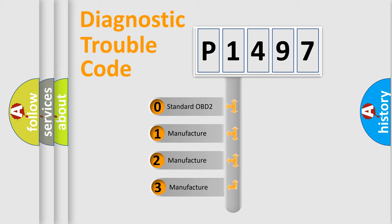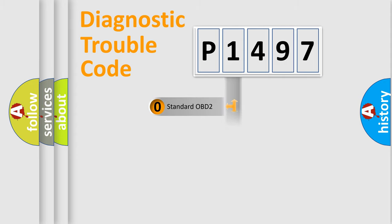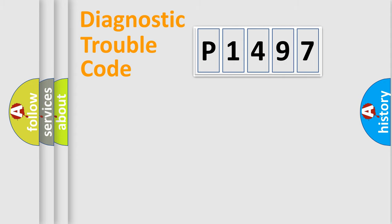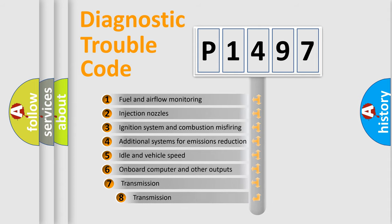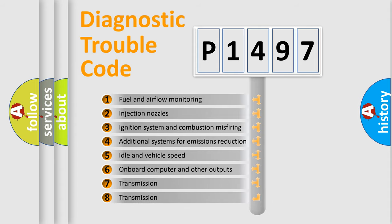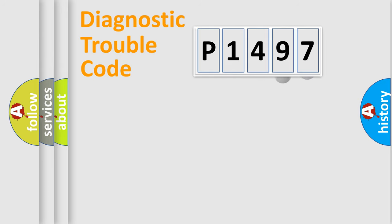If the second character is expressed as zero, it is a standardized error. In the case of numbers 1, 2, 3, it is a car-specific error. The third character specifies a subset of errors. The distribution shown is valid only for the standardized DTC code.